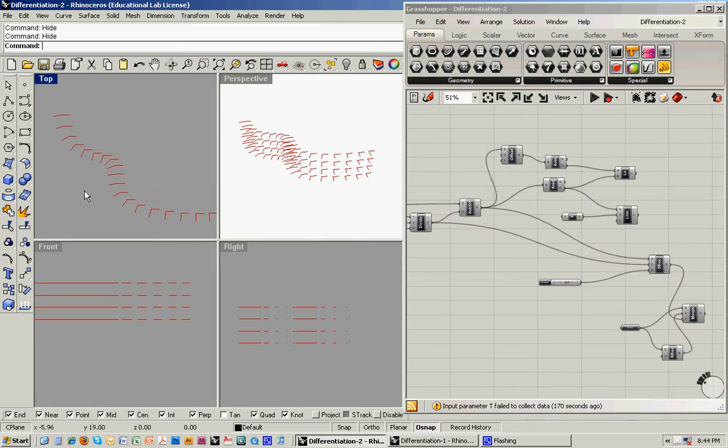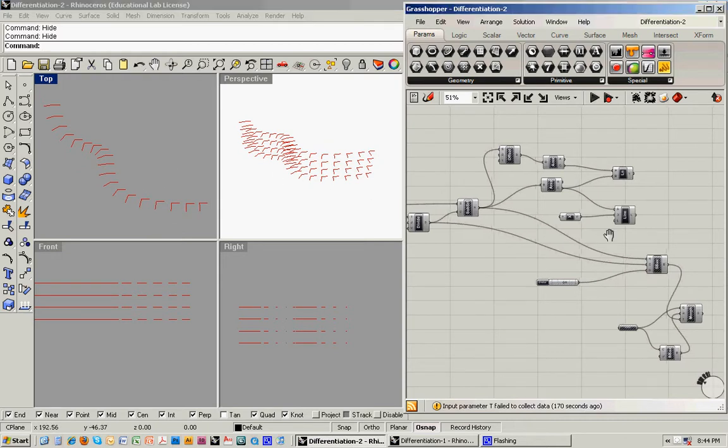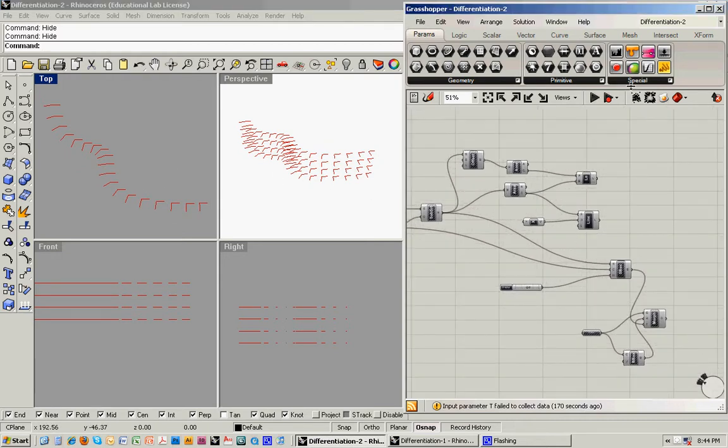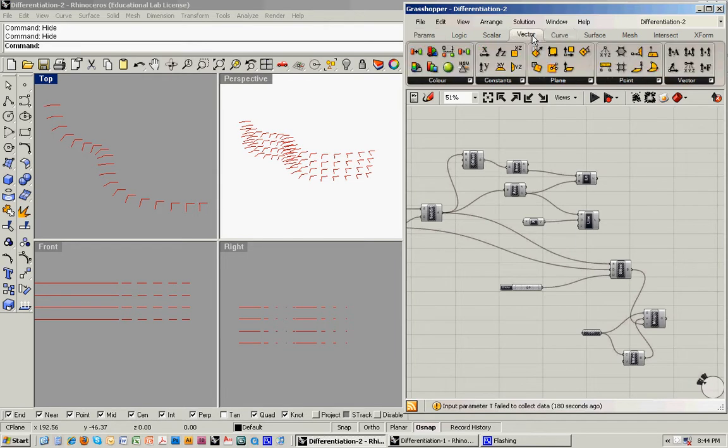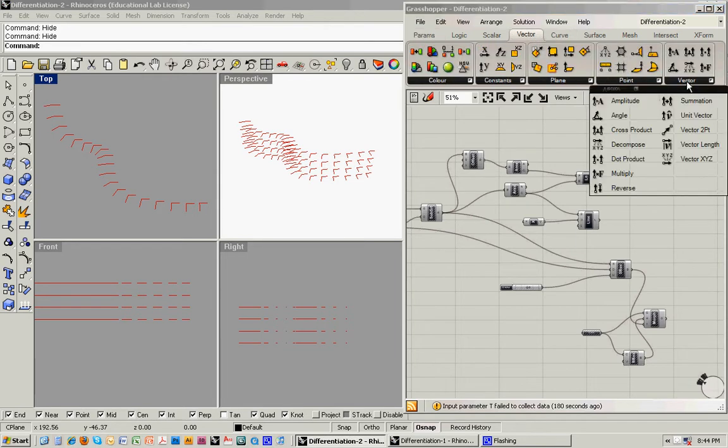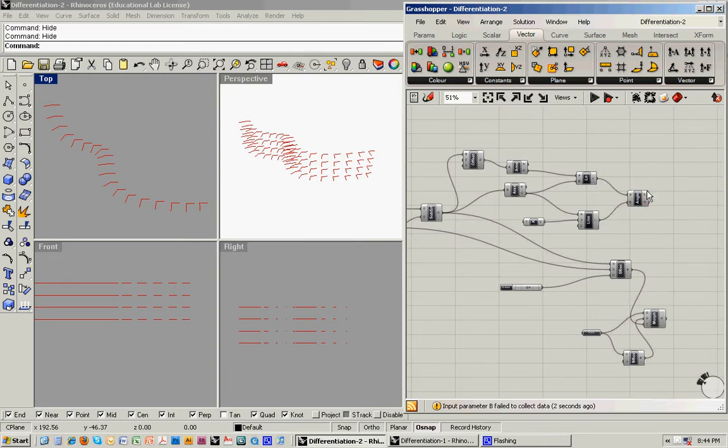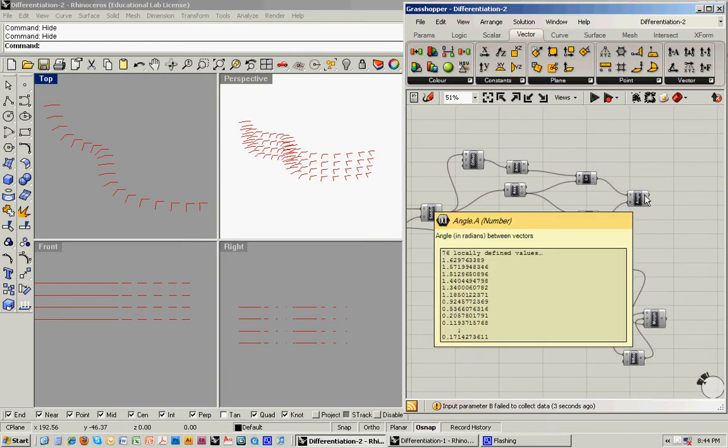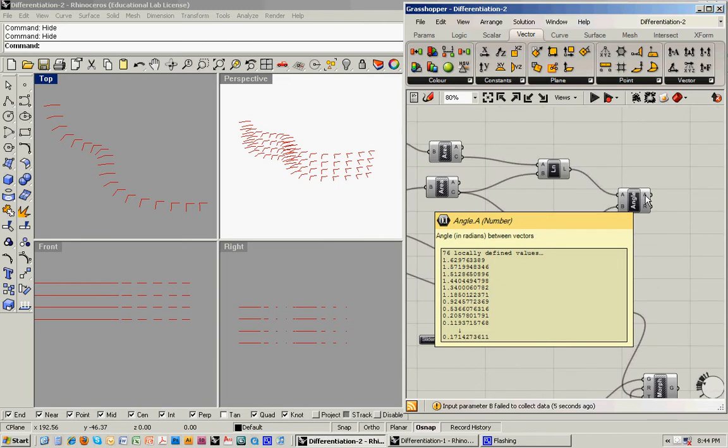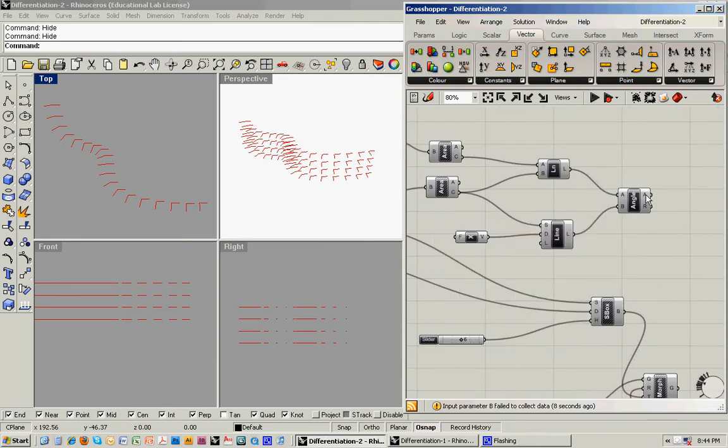What we can do is we can take a measurement between those on a case-by-case basis. We'll do that by going to Vector, Angle, and feeding each set of lines in. What that's going to do is output a number of locally defined values.